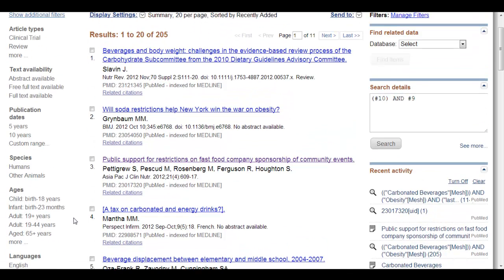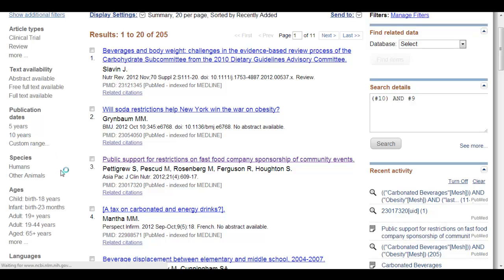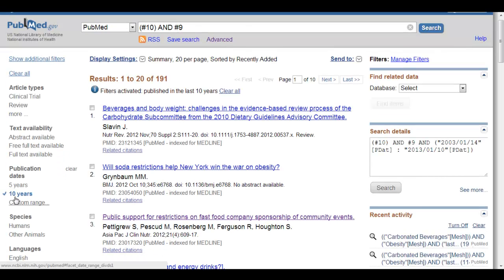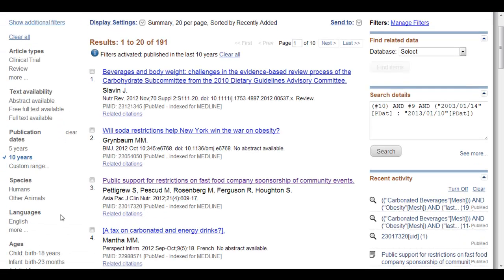Now if you would like to apply some of these to your search in order to further focus it, all you have to do is click on them. Like say, I would like only articles in the last 10 years. It'll spin and you'll notice it's checked and it's applied.